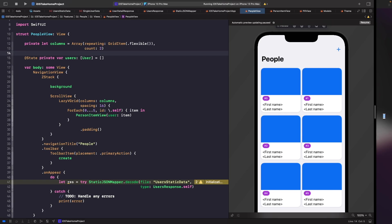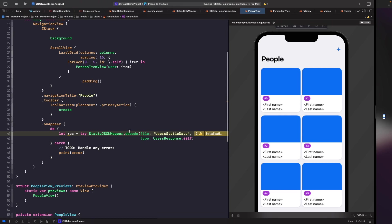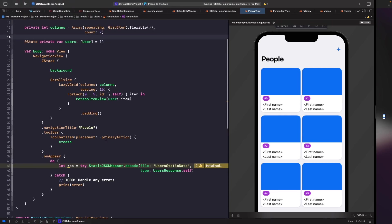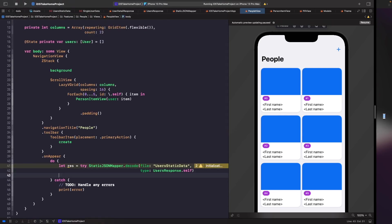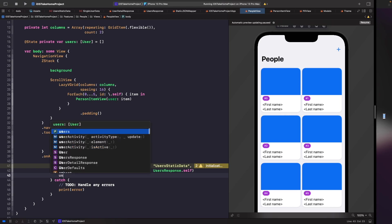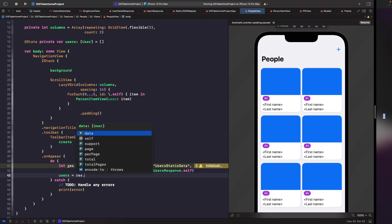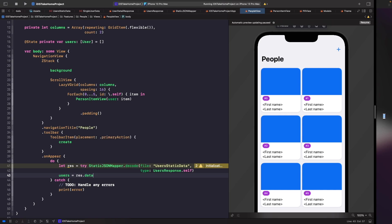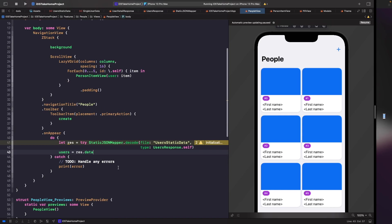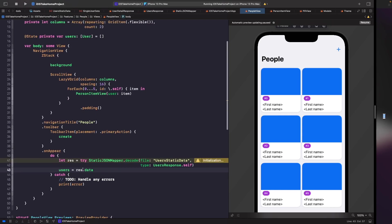Now what we want to do is in our onAppear we actually want to get our users from our decode function and set it to our users. We can easily do that by saying users is equal to res.data — since data is an array of users. So now that we're actually storing this within our source of truth for this file, we now need to actually use this in our view.